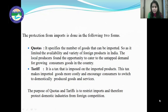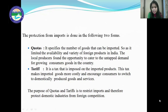The second form of protection was tariffs. A tariff is a tax imposed on imported products. This tax makes imported goods more costly, which encouraged consumers to switch to domestically produced goods and services. The purpose of quotas and tariffs is to restrict imports and thereby protect domestic industry from foreign competition.